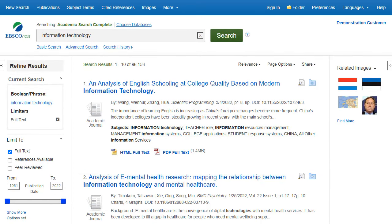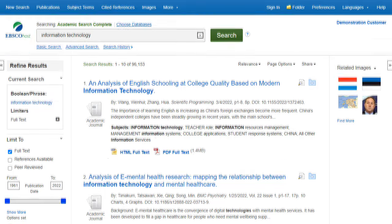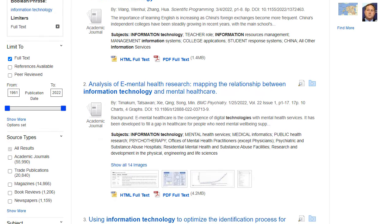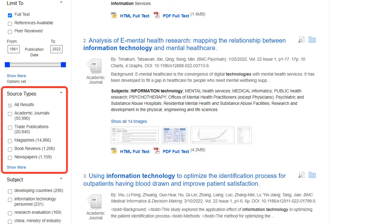You can refine your results using the options in the Refine Results column. Results can be filtered by source types, such as academic journals, magazines, or newspapers, by clicking the checkboxes next to the desired source type.